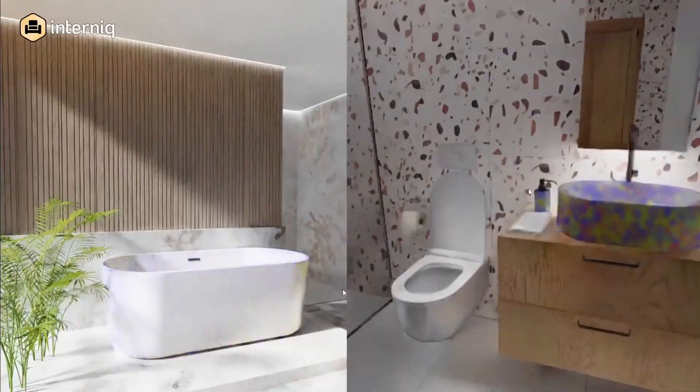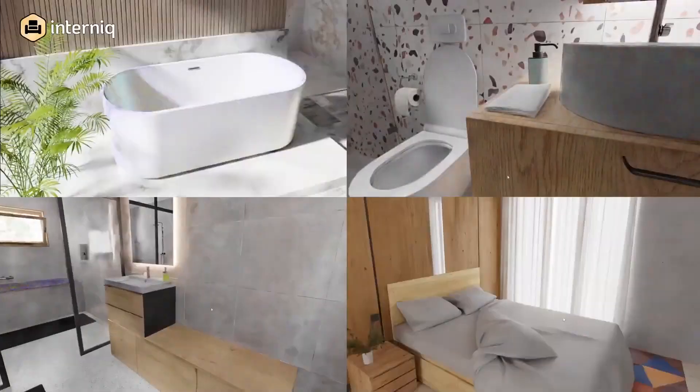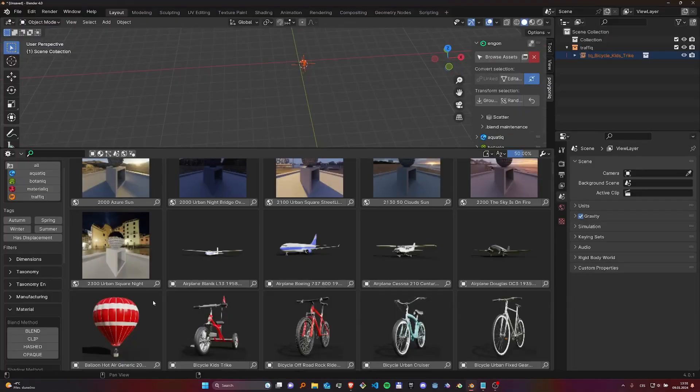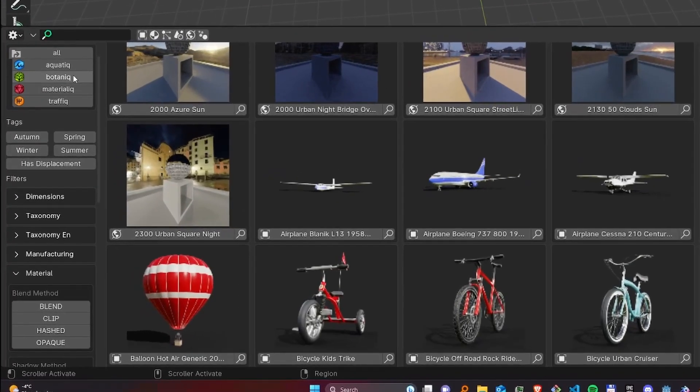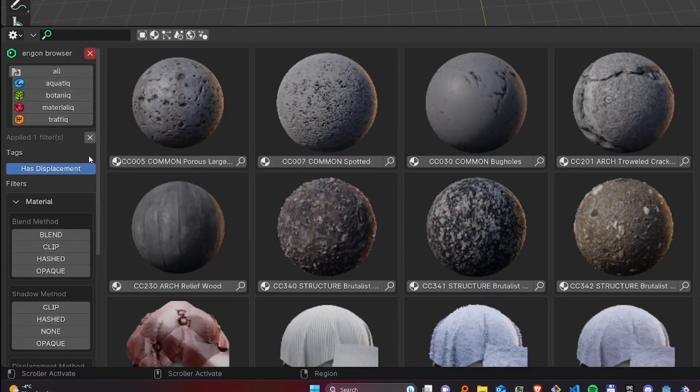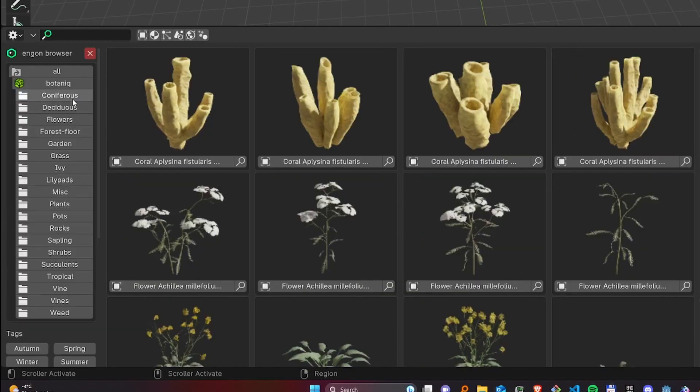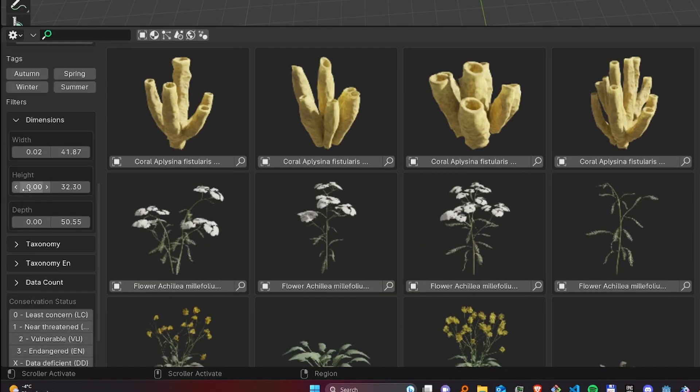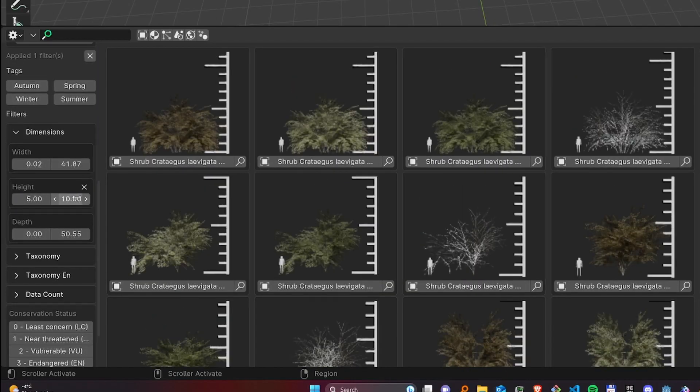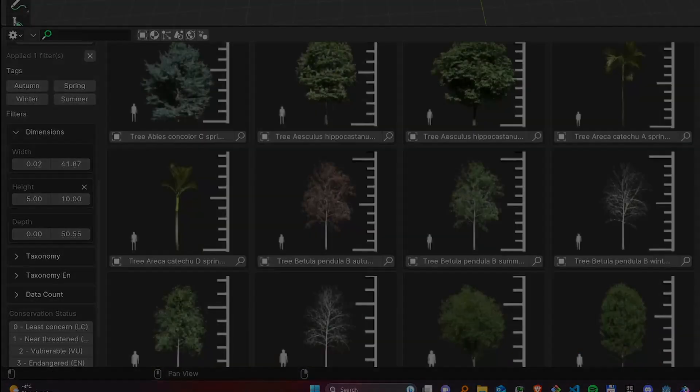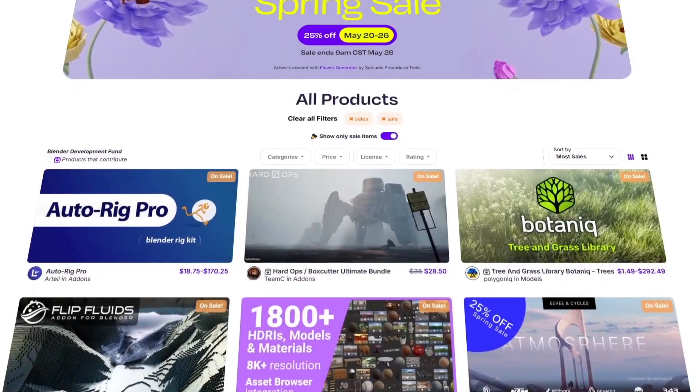And to make working with these assets easier, you might want to install Ngon, their free and open-source asset browser for Blender that we will cover as well.